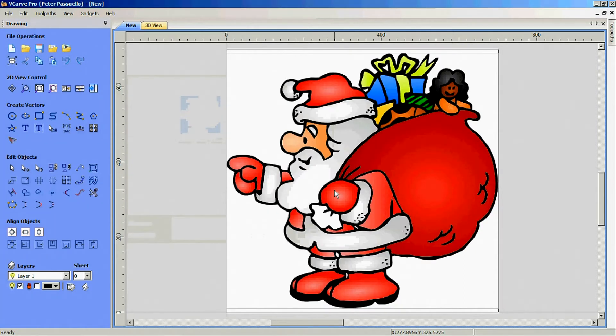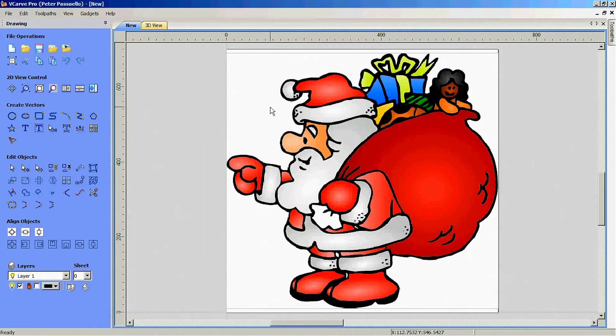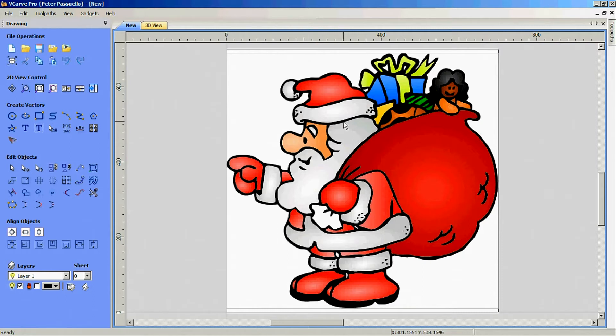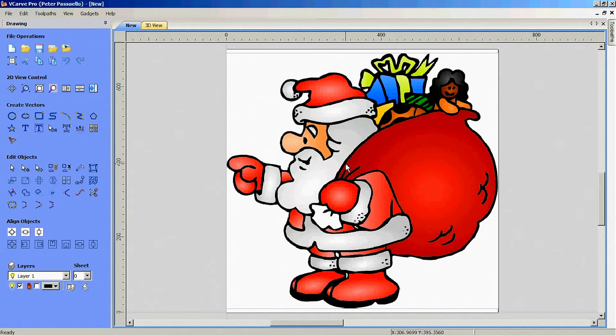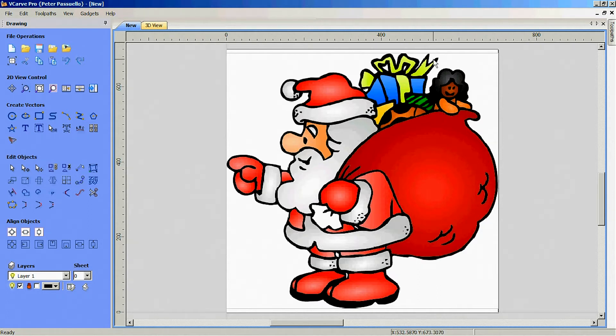Now what you're looking for when selecting a picture is something with well-defined areas, like the black on this particular picture. The best ones to find, if you can, are coloring pages because they're just black and white and very easy to convert to tool paths. This one here won't be too bad. It's got a couple of problem areas, particularly around the hair will be my biggest issue, but other than that, this is going to look pretty good.